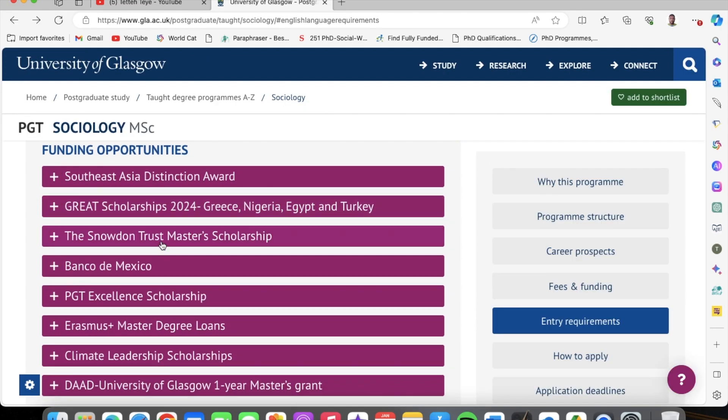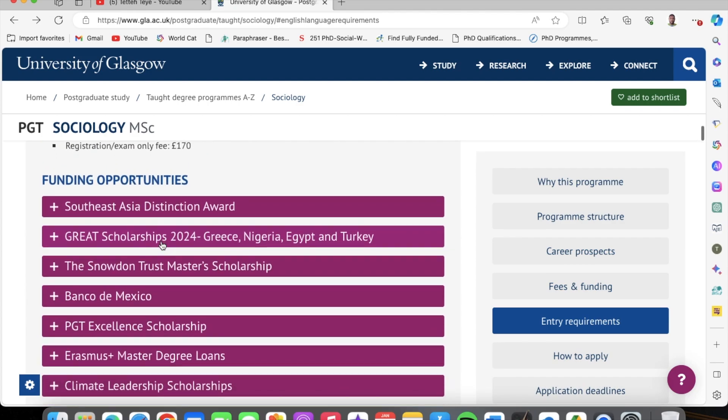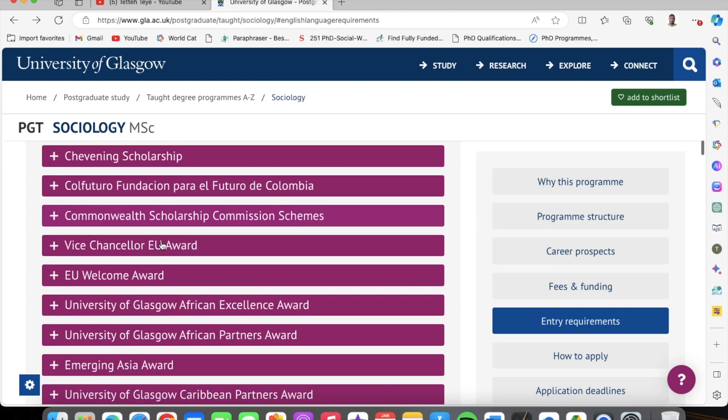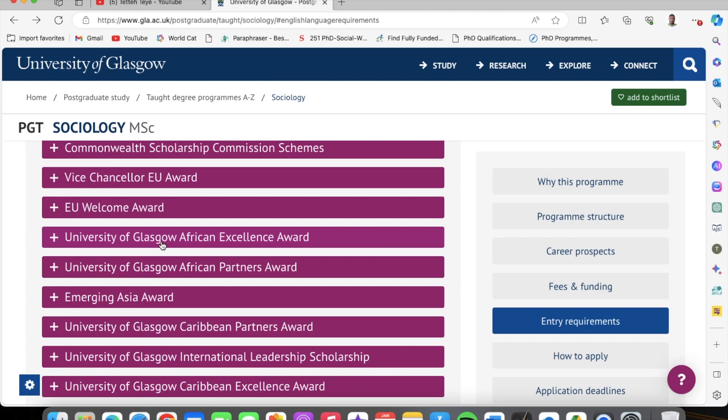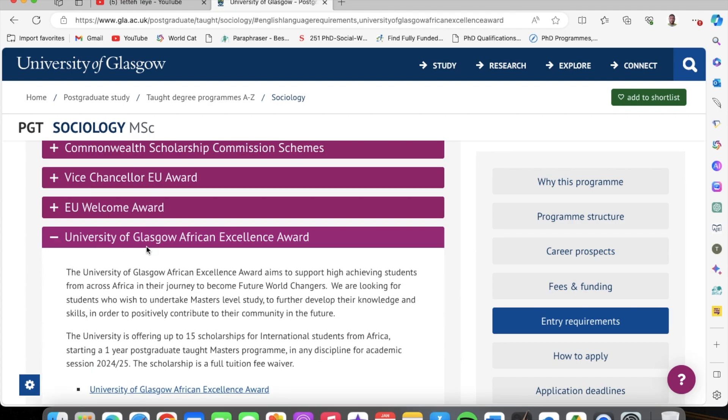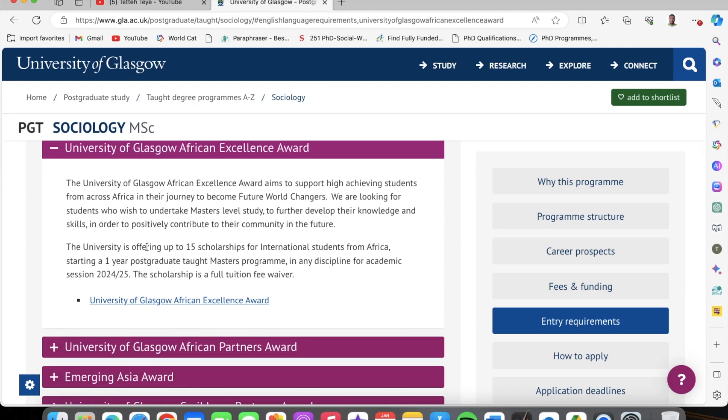Now let's move on to the scholarship I'm going to talk about today. I come back to the funding opportunities and scroll down to what I want to talk about — the University of Glasgow African Excellence Awards. This is the scholarship that pays your tuition for you — that is your £24,000. The University of Glasgow African Excellence Award aims to support high-achieving students from across Africa in their journey to become future world changers. They are looking for students who wish to undertake master's level study to further develop their knowledge and skills in order to positively contribute to their community in the future.